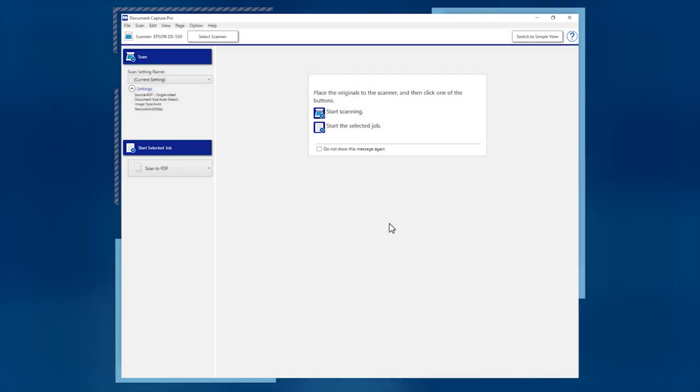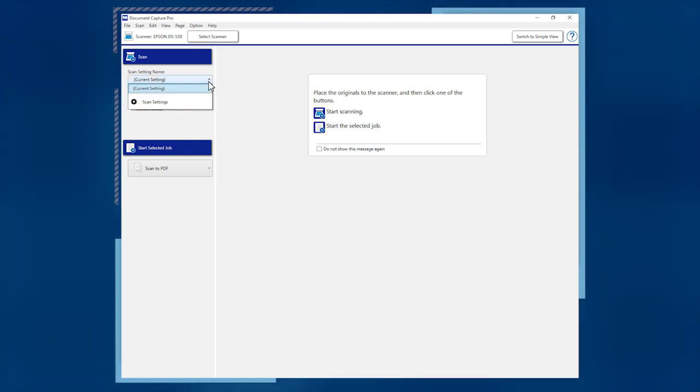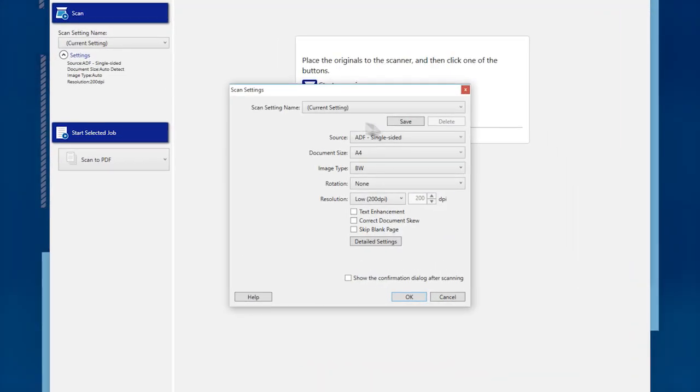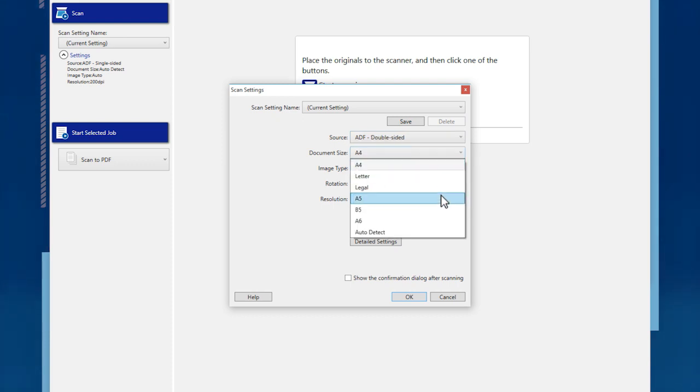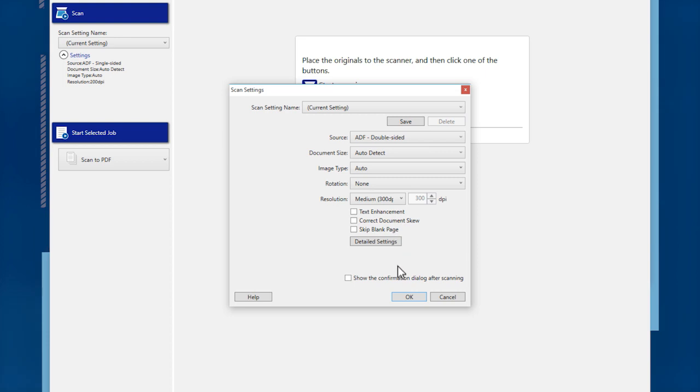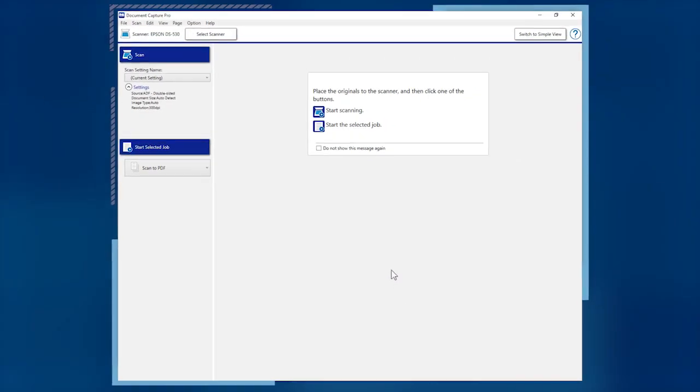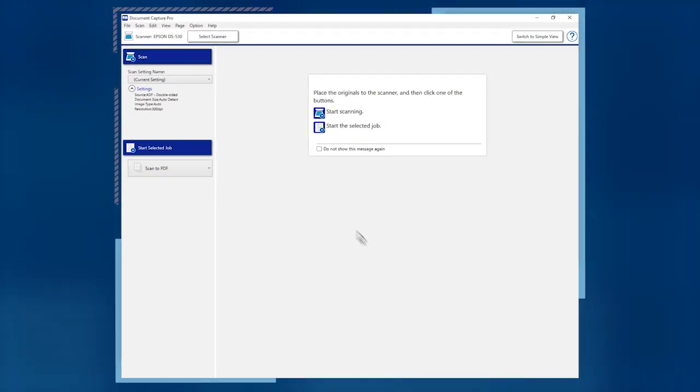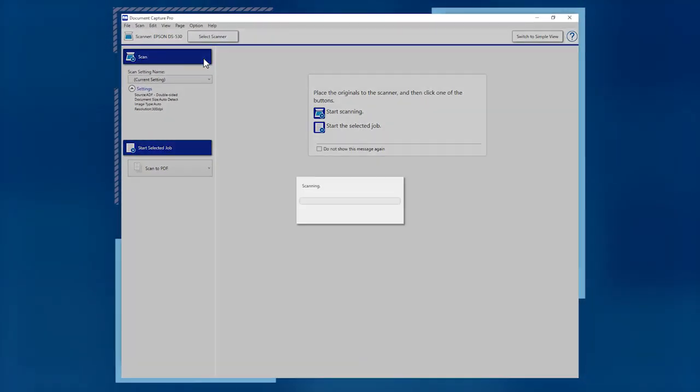To start a standard scan, load your pages, choose your scan settings, click OK, then click the Scan button.